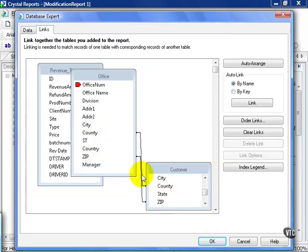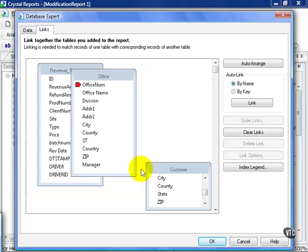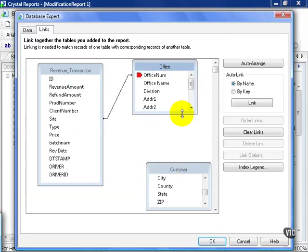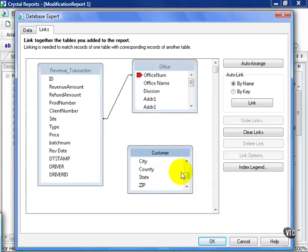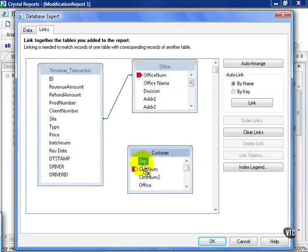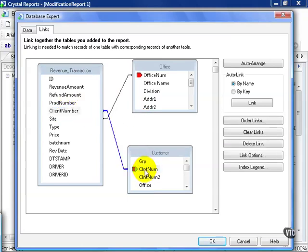So what I'm going to do is I'm going to click on each link and press the delete key. From here, I'm going to leave my original link between office and revenue transaction, and now go about joining the revenue transaction to the client. Choose client number, and attach it to client num of the customer table.